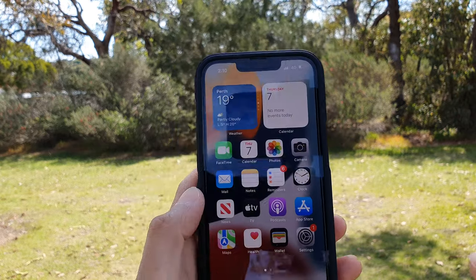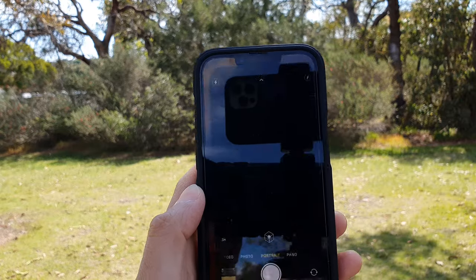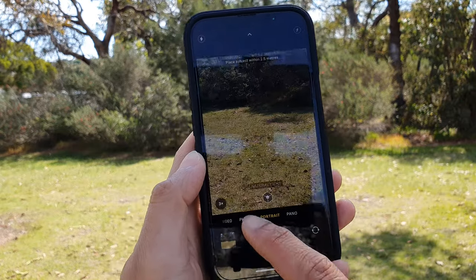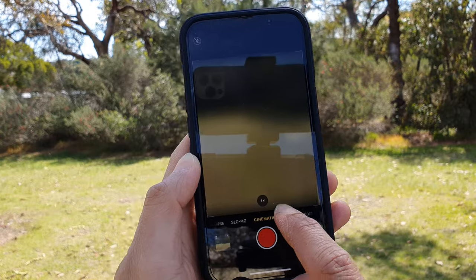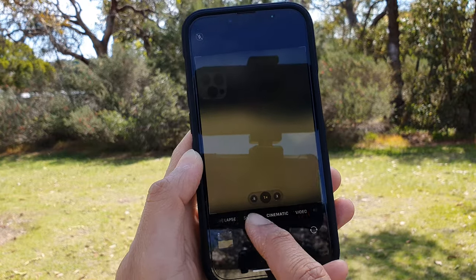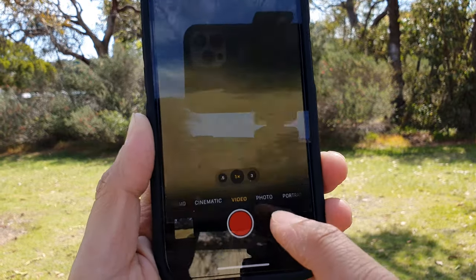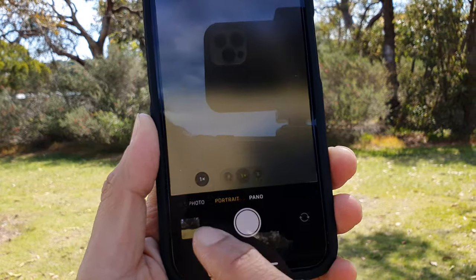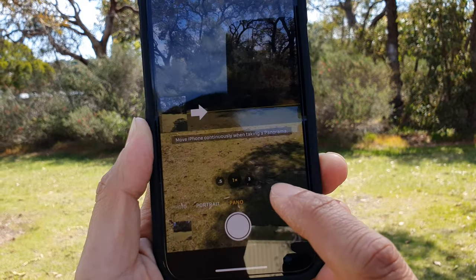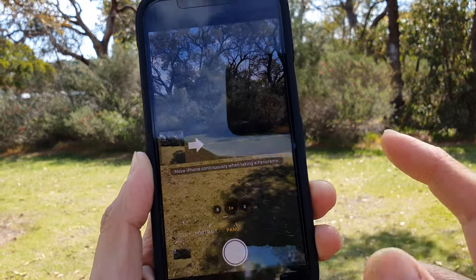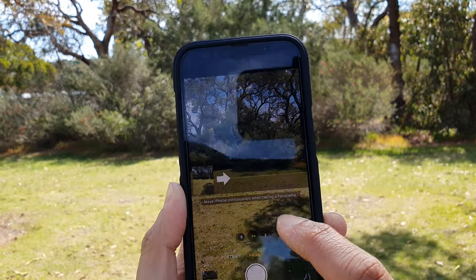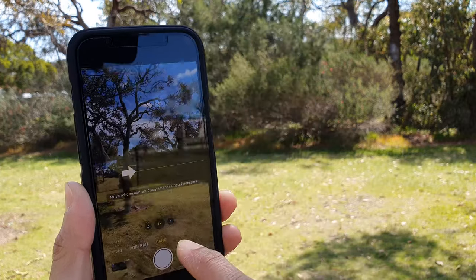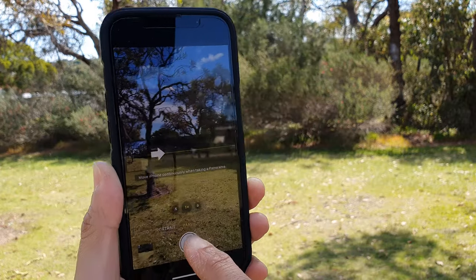On your home screen, open up the camera app. In here at the bottom you want to swipe across until you can see it's a panorama mode. In here, just simply start on the left hand side and then tap on the shoot button.